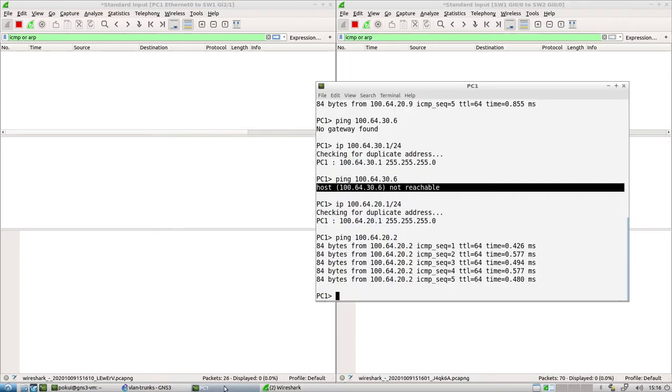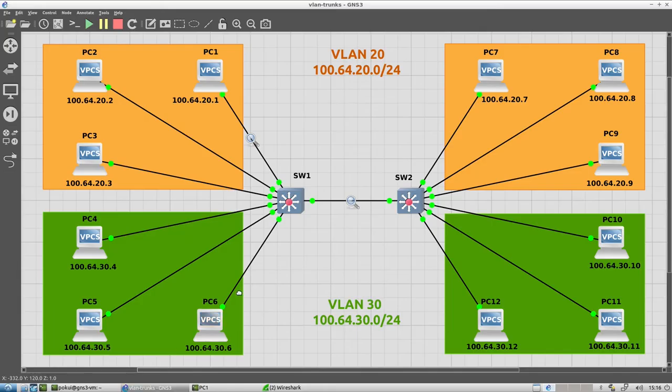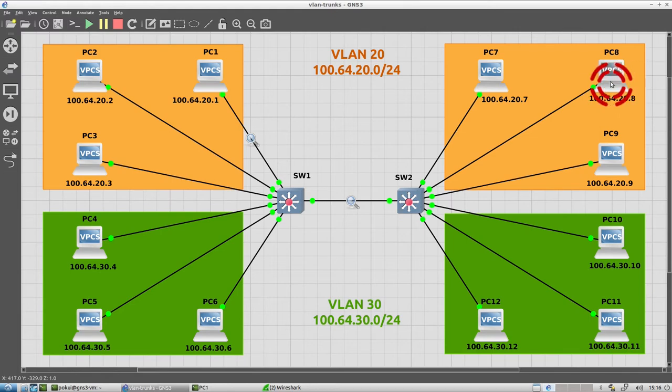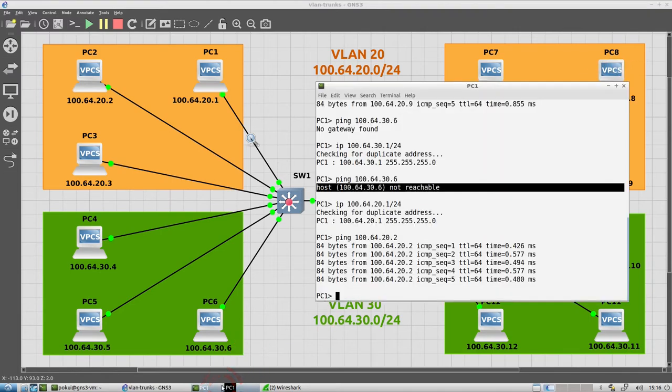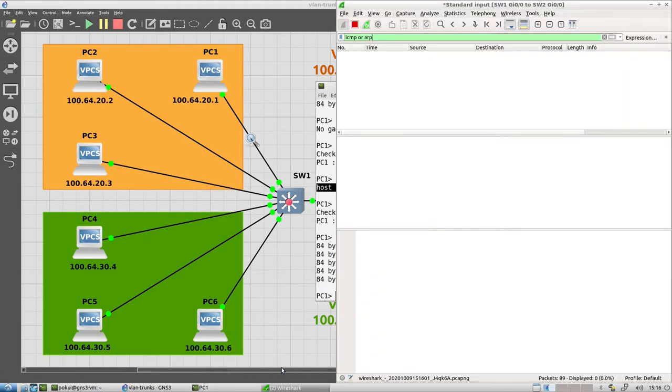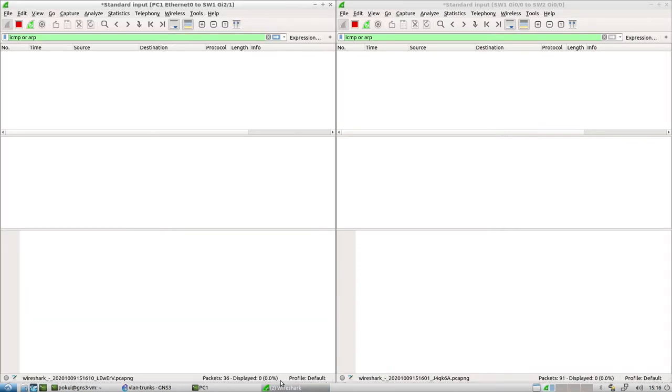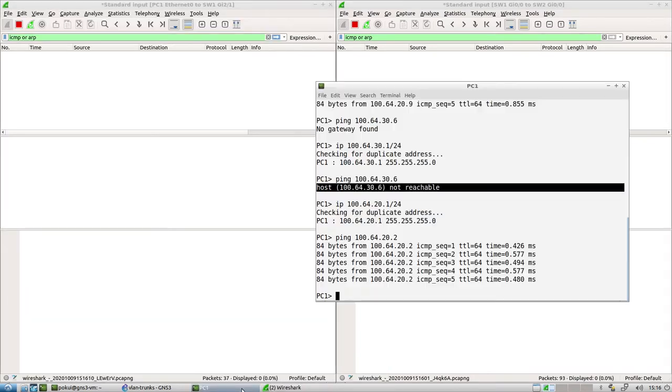So now when we go to PC 1 and we try a different ping. I want to ping PC 8, which is up here in the corner. And I start that here. Maybe we will keep these windows visible so that you could see what happens.